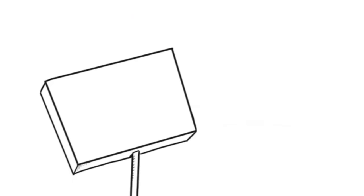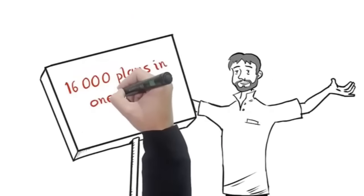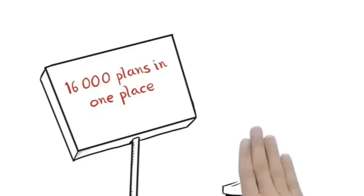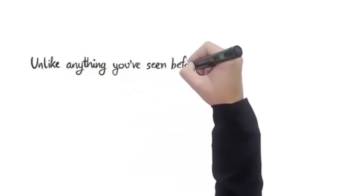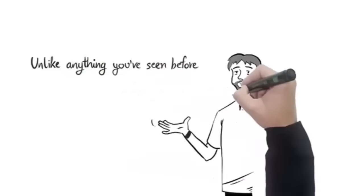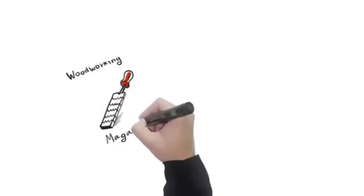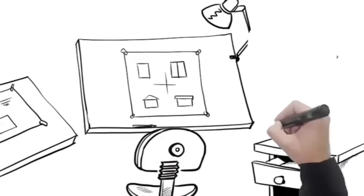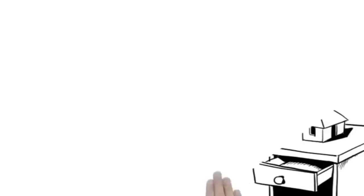That's one of the reasons I'll be taking down this video soon. I don't want those rats stealing my ideas. Because with over 16,000 plans in one place, you'll never have to buy another woodworking book again. Oh, and trust me when I tell you that what I am about to reveal is unlike anything you've ever seen before.